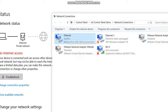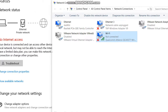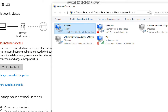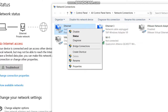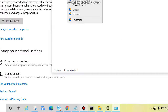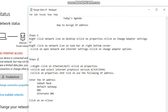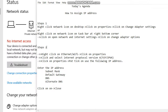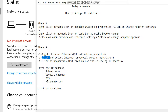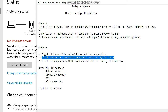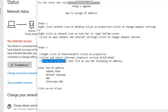Right-click on Ethernet — or Wi-Fi if that's what you're using — then click on Properties. Then select Internet Protocol Version 4, or TCP/IP v4, and click on Properties.